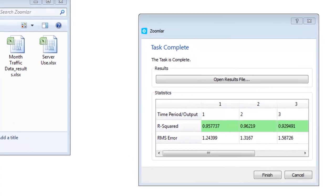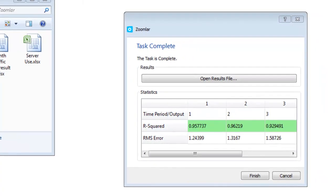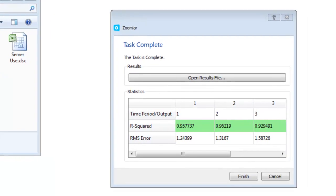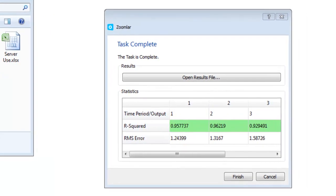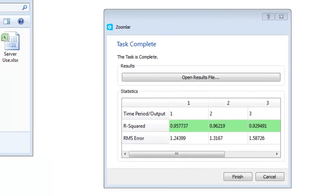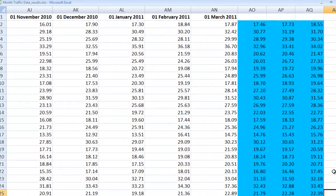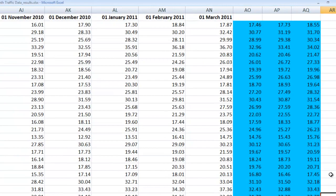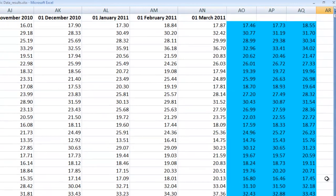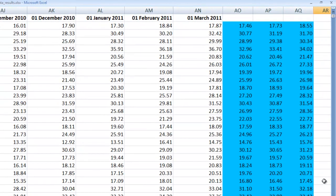When it's done, Zoomlar will indicate how good it believes the model to be. In this example, Zoomlar has greenlit the model. Zoomlar has saved the results in a new spreadsheet, and you can see the forecast results for the next 3 months highlighted in blue.